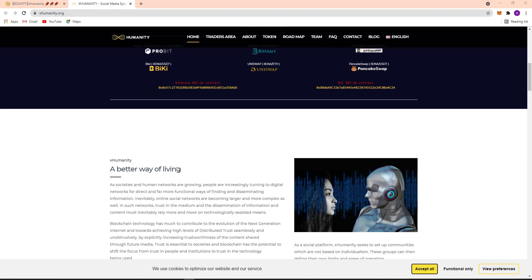As societies and human networks are growing, people are increasingly turning to digital networks for a direct and far more functional way of finding and disseminating information. In such networks, trust in the medium and the dissemination of information and content must inevitably rely more and more on technology, technologically-assisted means.